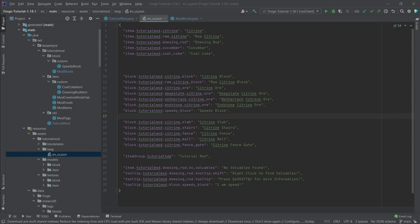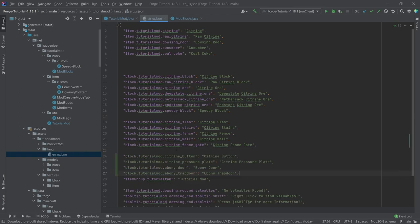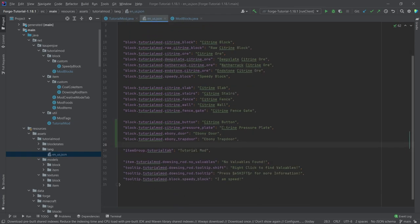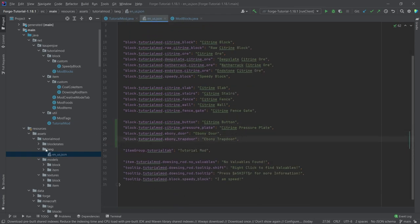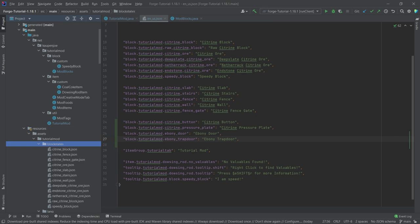Now let's add the translations first: citrine button, citrine pressure plate, ebony door, and ebony trapdoor. Then it's on to the block state JSON files.